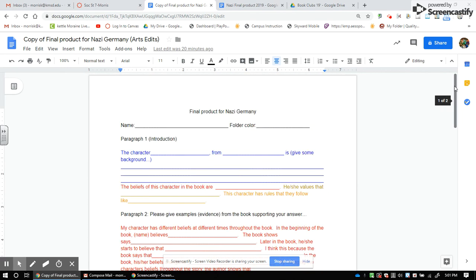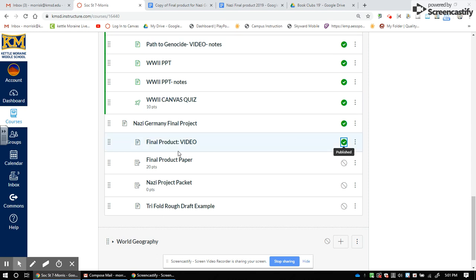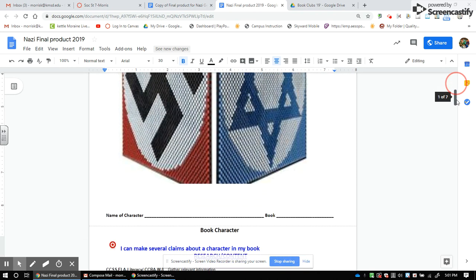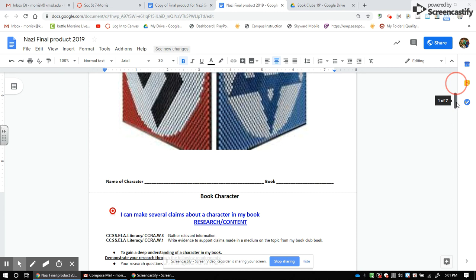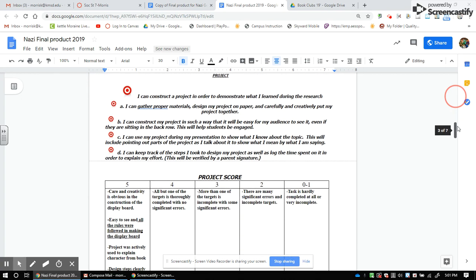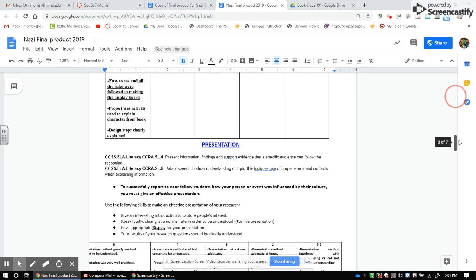Before you do any writing, let's go back and take a look at the packet. You're going to receive a physical packet, but I also have one on Canvas in case you need to print one. The packet has a yellow cover — put your name at the top, and the name of your character and book title at the bottom. One page covers your research and how you're graded — this is the rubric for the project, and there's also a rubric for the presentation.